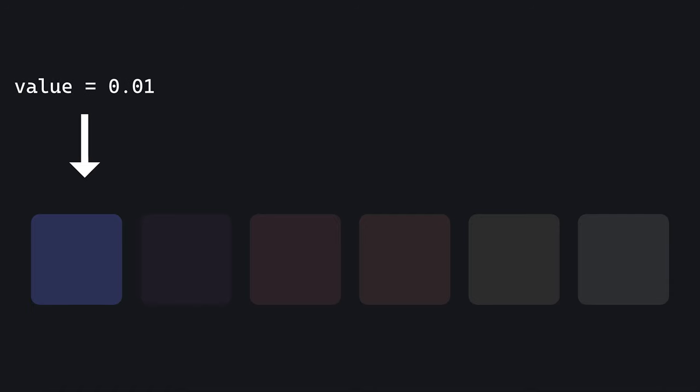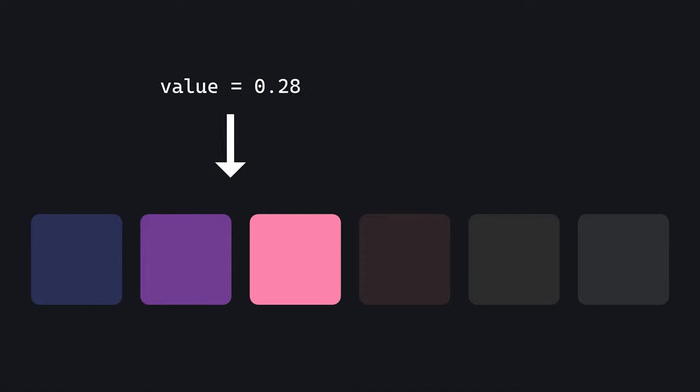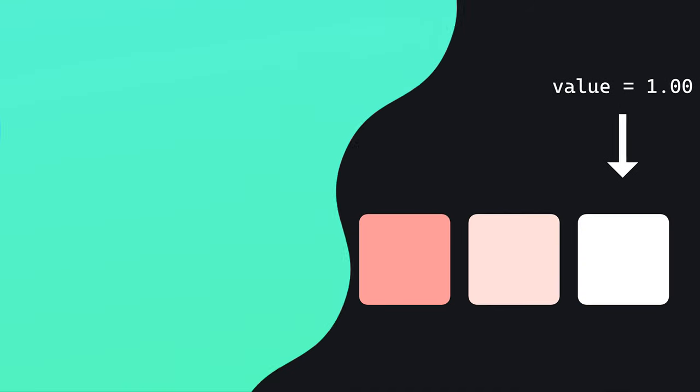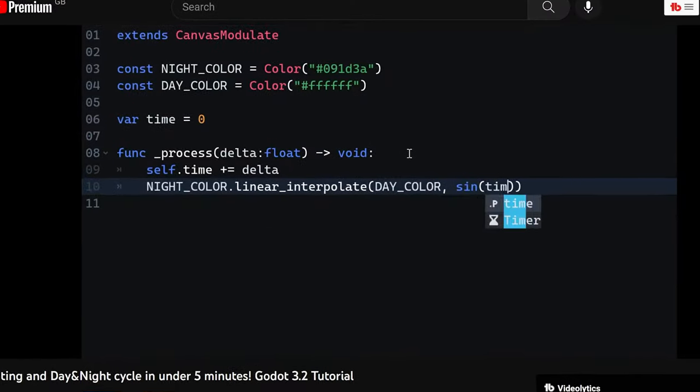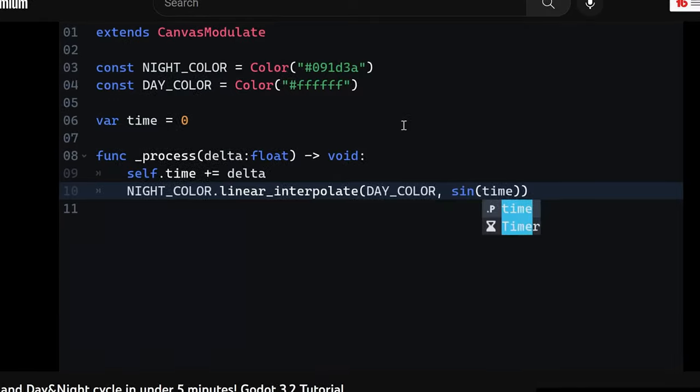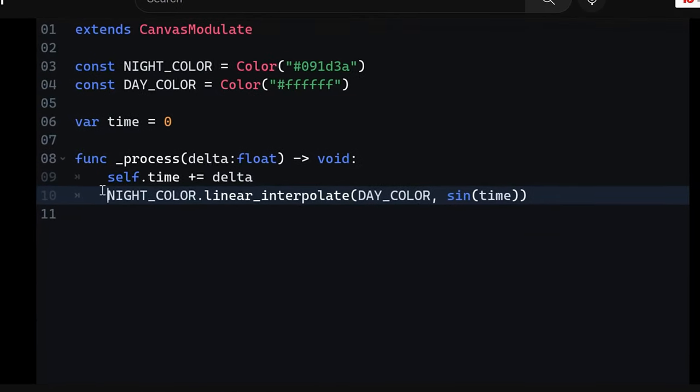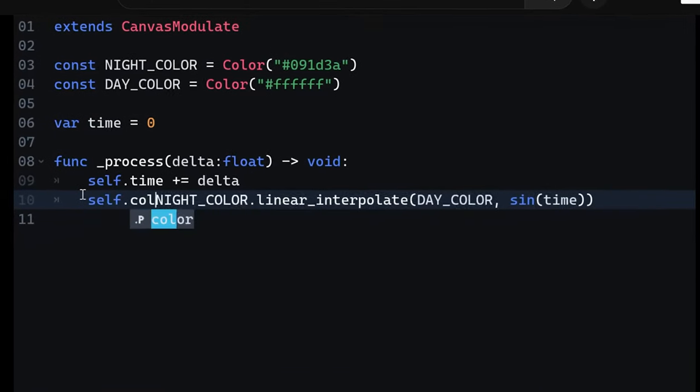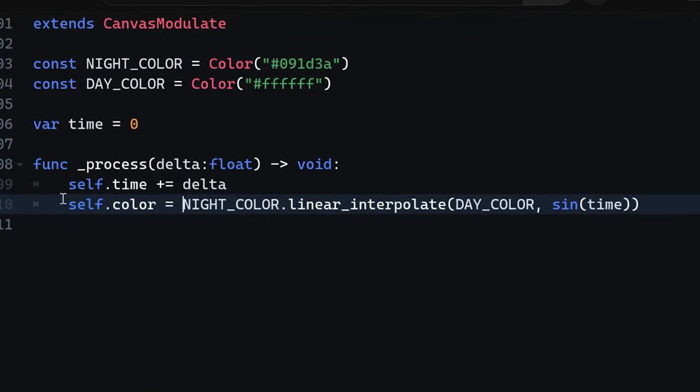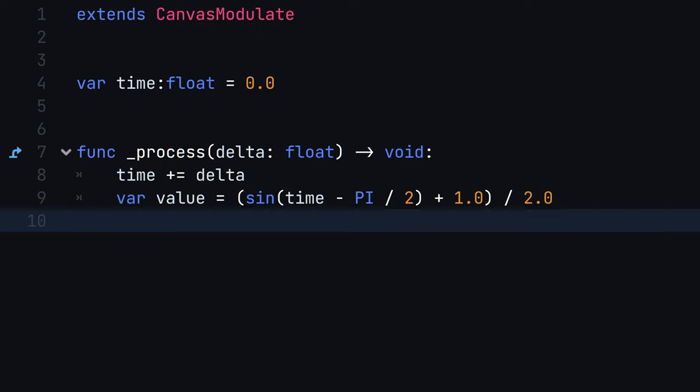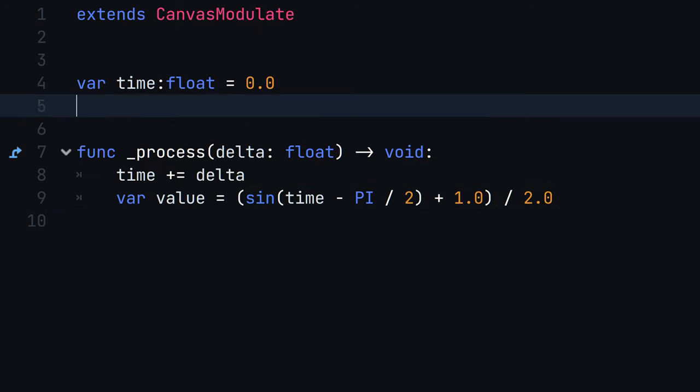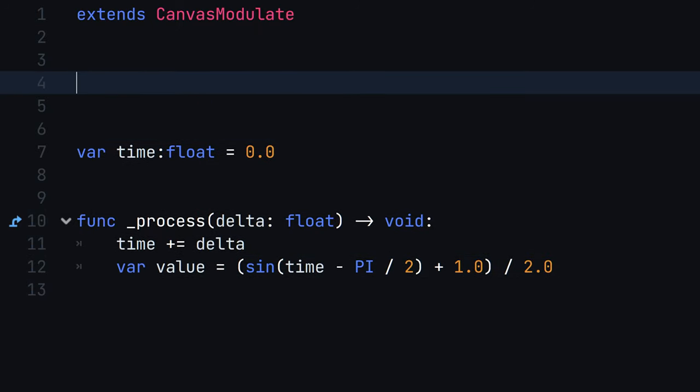Next, we map the current value to a corresponding color. In a previous tutorial using Godot 3, we interpolated between multiple color objects via code. This time around, we are going down a different route, defining a gradient texture 1D as an export variable.